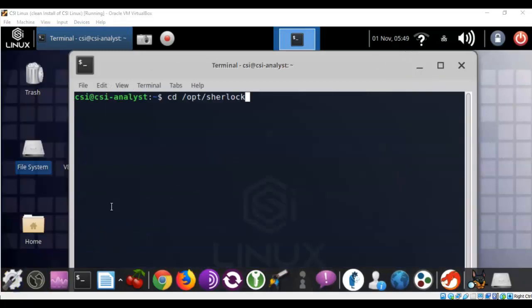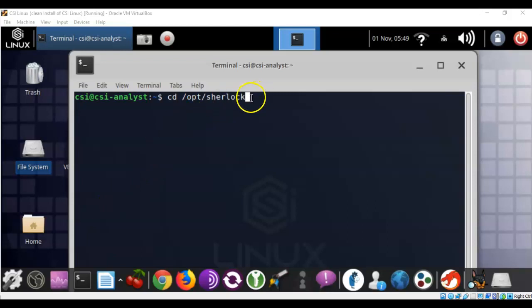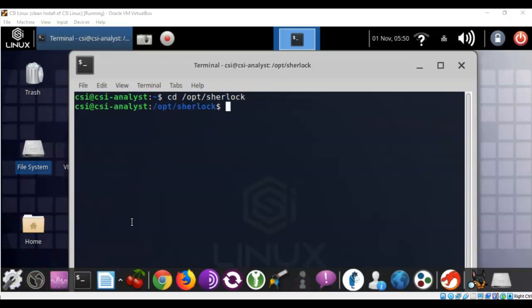Now the first thing we have to do is get inside of the directory for Sherlock, which is located up inside of the OPT directory. So to do this we're going to type in cd space forward slash opt forward slash sherlock. When we have that done, go ahead and hit enter, and our prompt changes to let us know that we are now inside of the Sherlock directory.